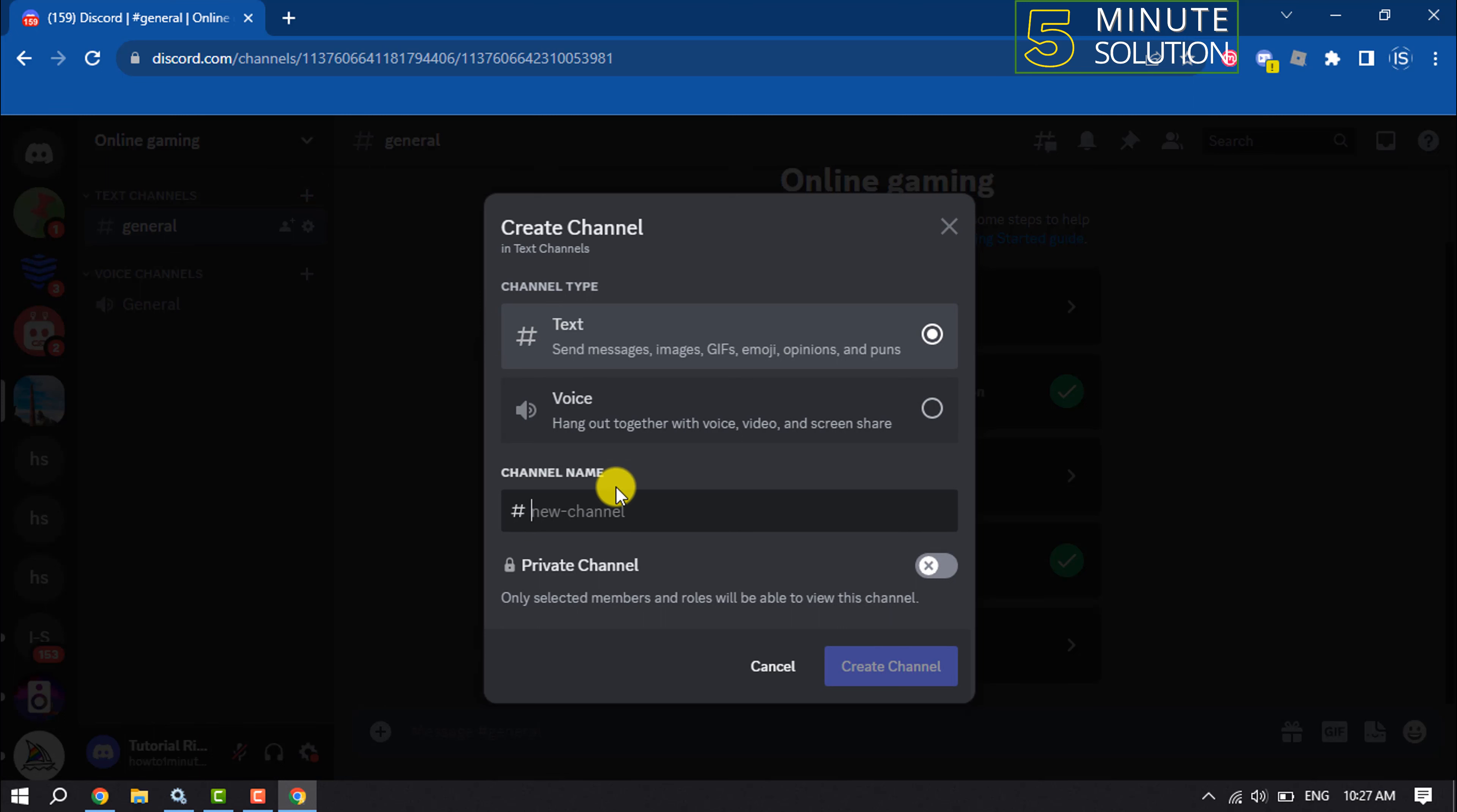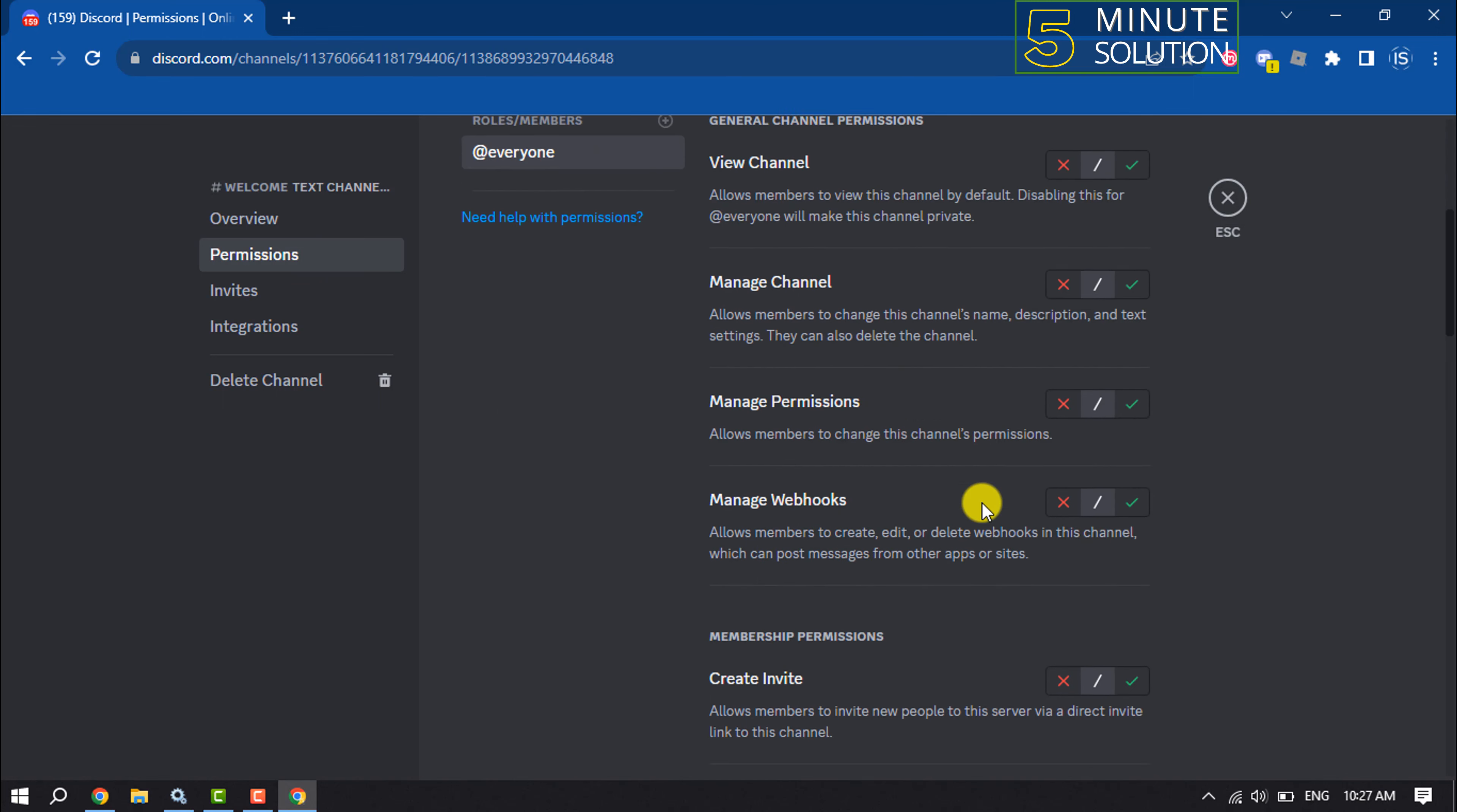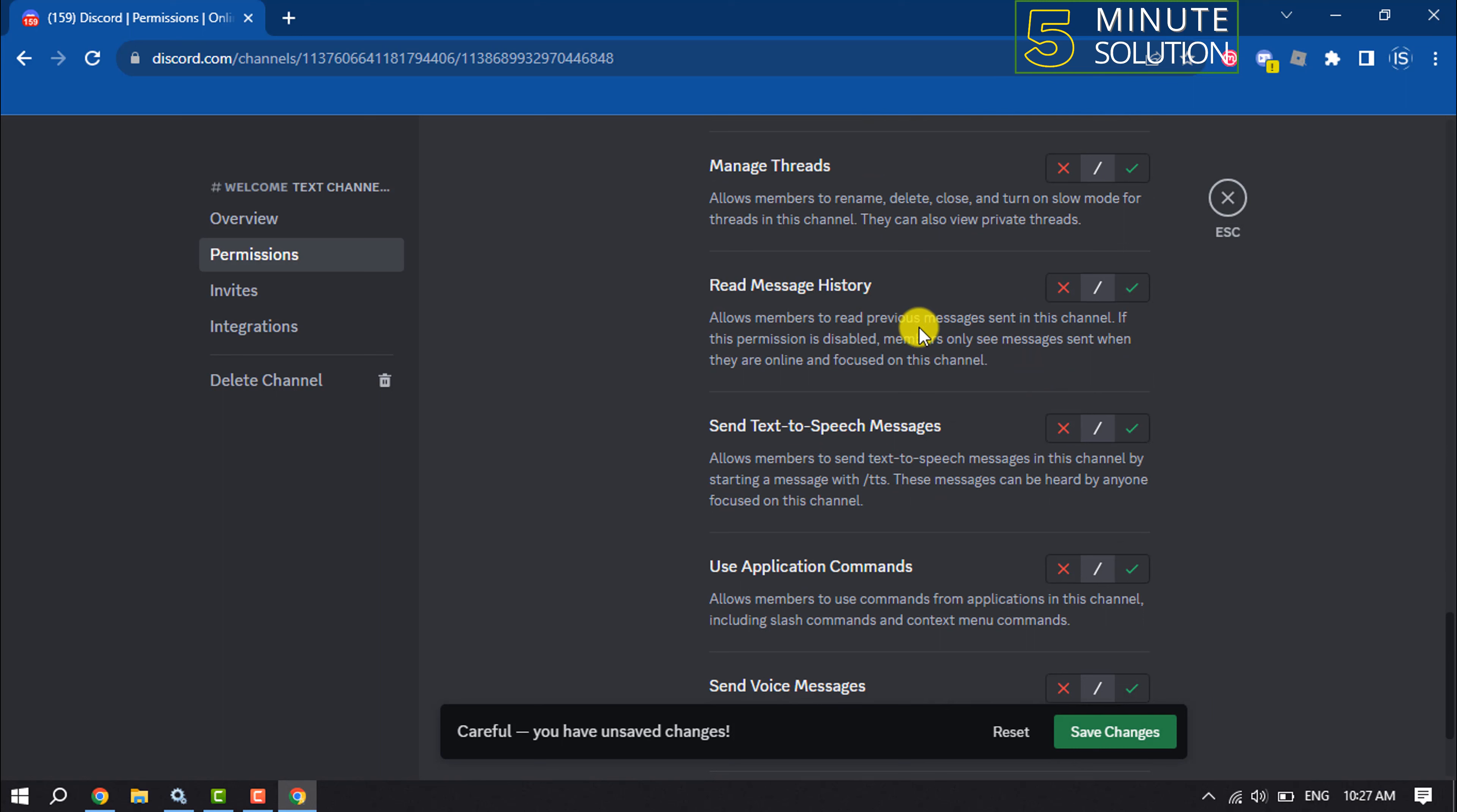Type and give the channel name welcome, create channel. Once you created the channel, now we need to edit the channel. Click on permissions, advanced permissions, select your everyone role and scroll down. Disable send messages, scroll down and enable read message history. Click on save.